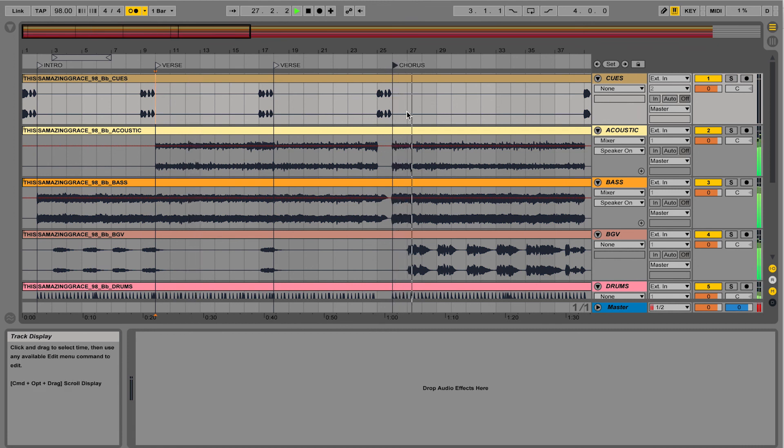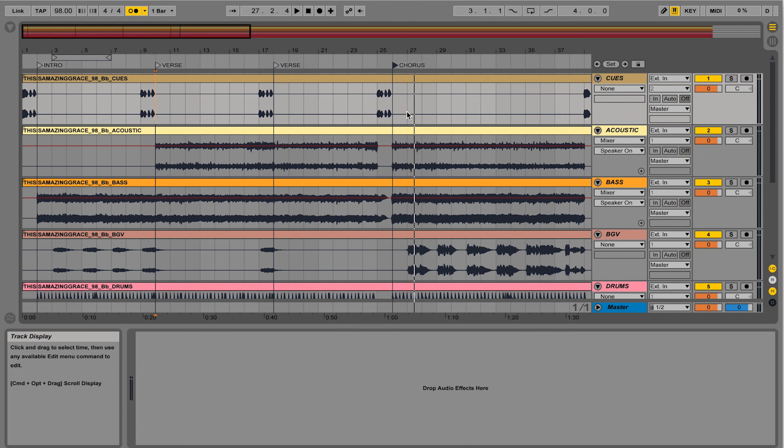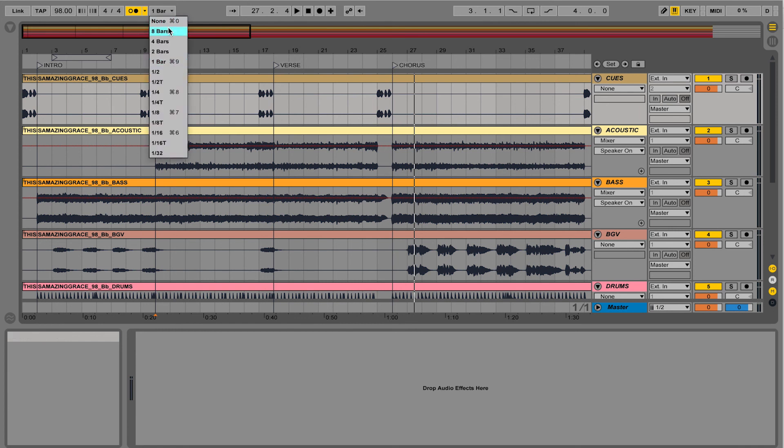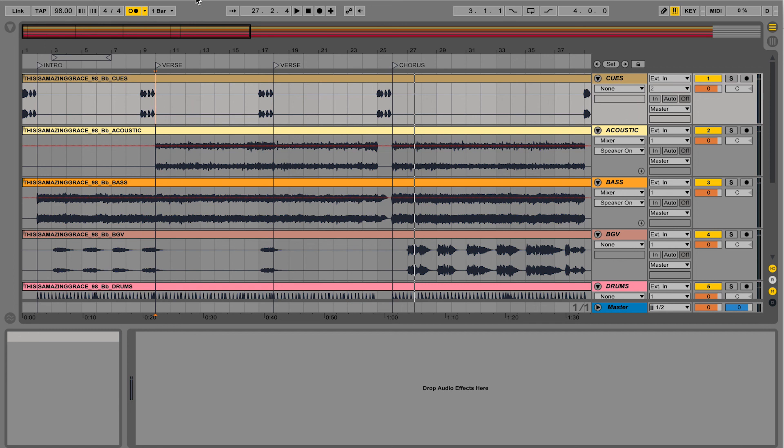You'll notice that Ableton Live works in something called quantization, which means that it's going to wait one bar to do what I tell it to do. And I could always change that setting by clicking right here next to the metronome and changing this to two bars or four bars. But by default, it's one bar.